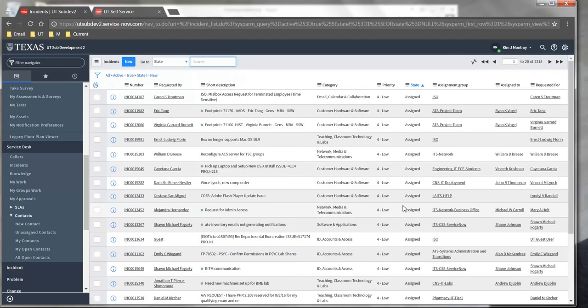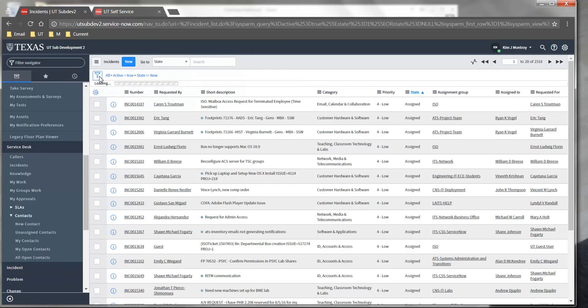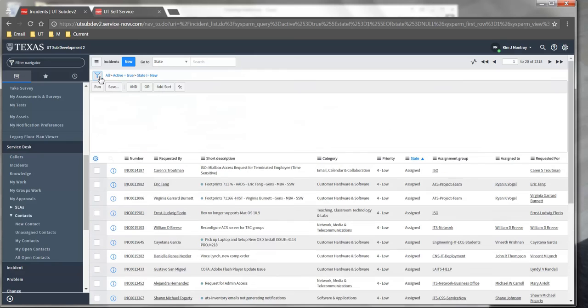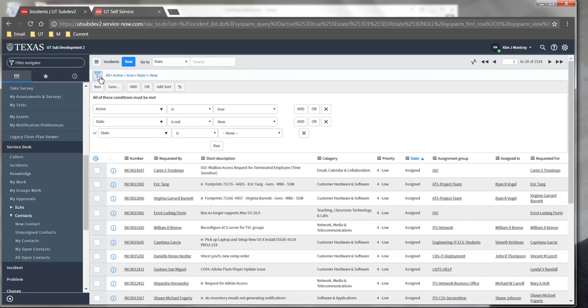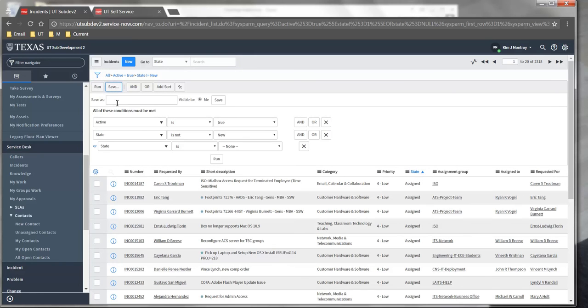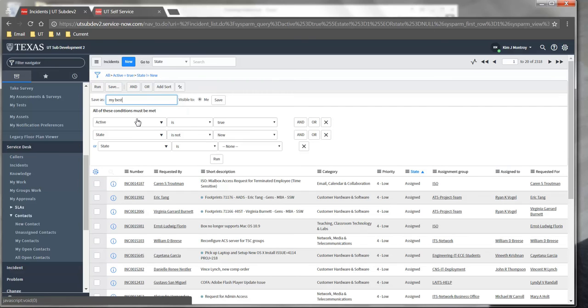You can also save a particular filter on a list by selecting the filter icon at the top of the list once it's in the state that you want it to be in, selecting Save, enter a name for the filter, and click Save.